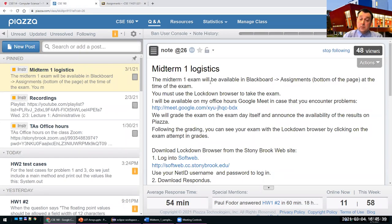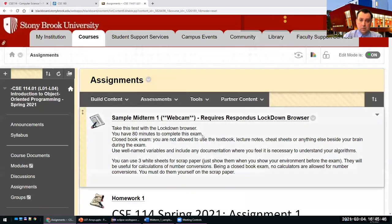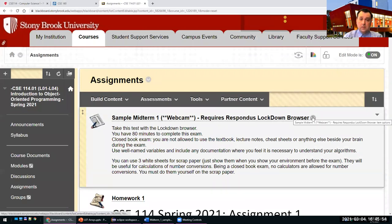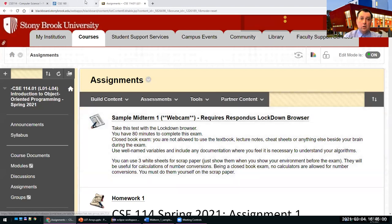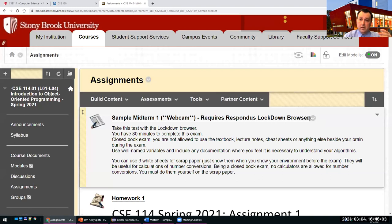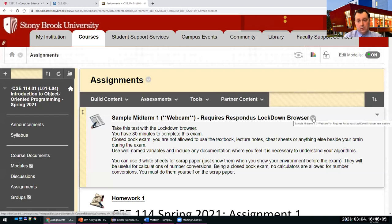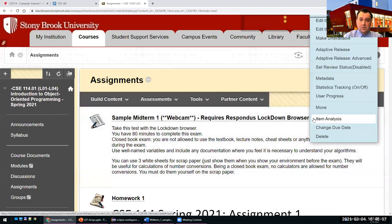About 80 percent of you tried the sample midterm that was published. The rest of the 20 percent of students, please click on the midterm and try to solve it. This is not graded — it's just for you to make sure that you can run Lockdown Browser properly and take the exam on Tuesday. We'll also take a look later today after the lecture.